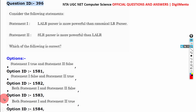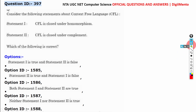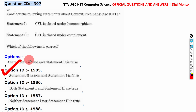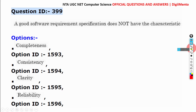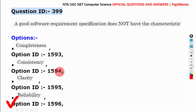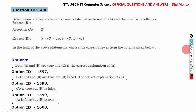Question 396, the correct answer is C. Question 397, the correct answer is A. Question 398, the correct answer is C. Question 399, the correct answer is D. Question 400, the correct answer is A.